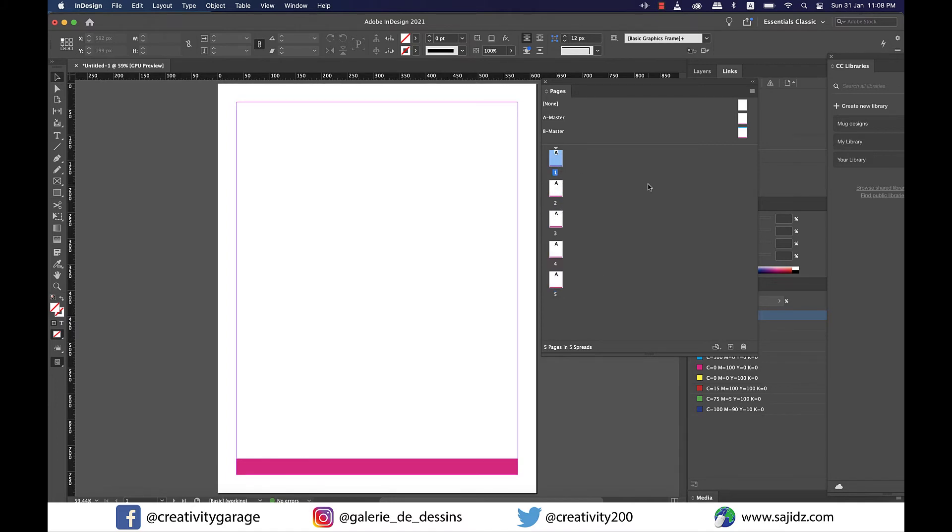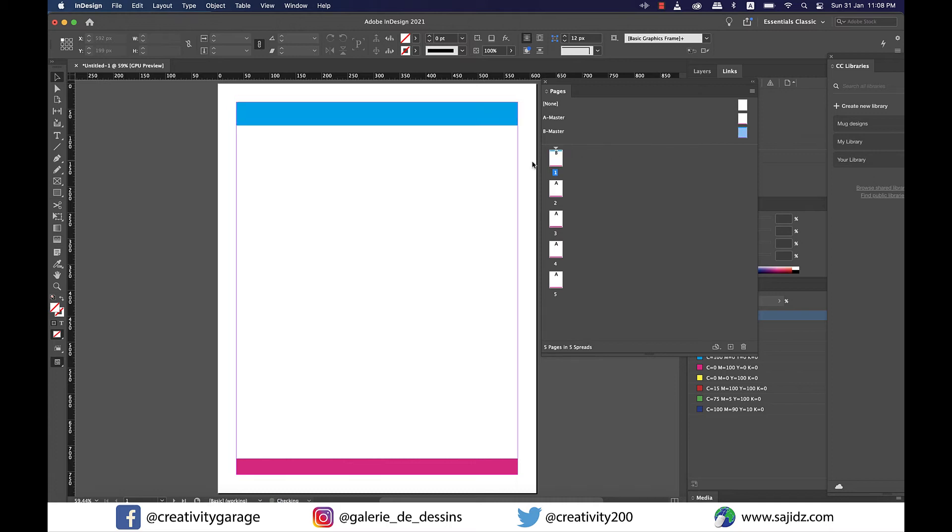To apply B master to this page all we need to do is click hold and drag the B master to this page and release and you'll find the elements of B master being copied to this page.